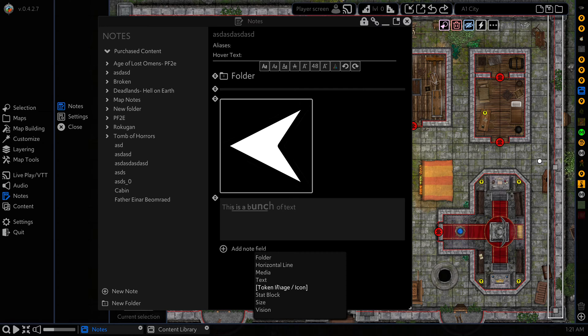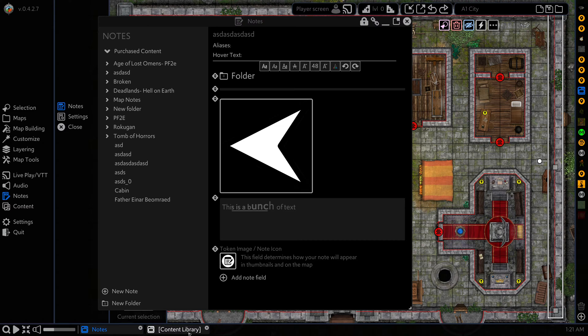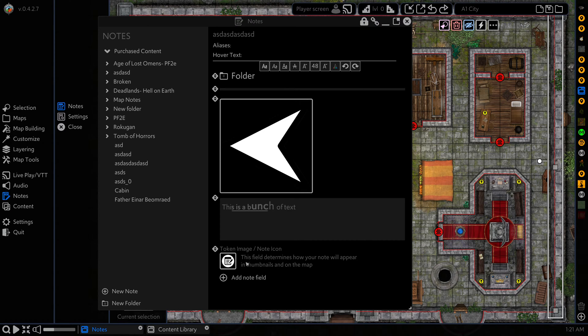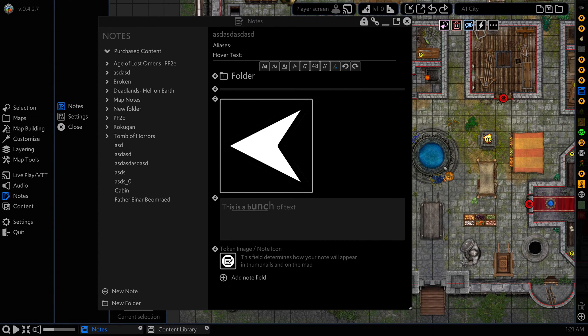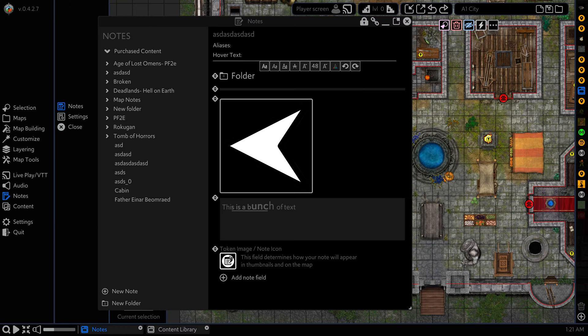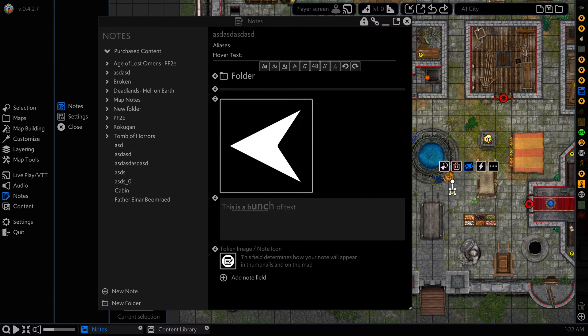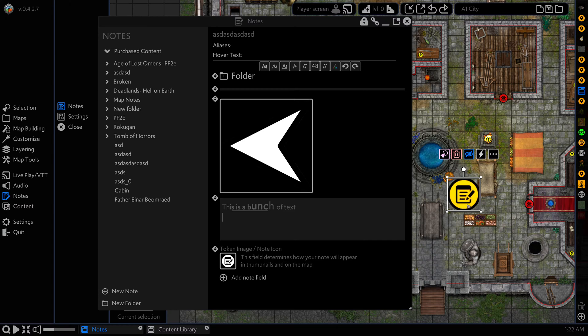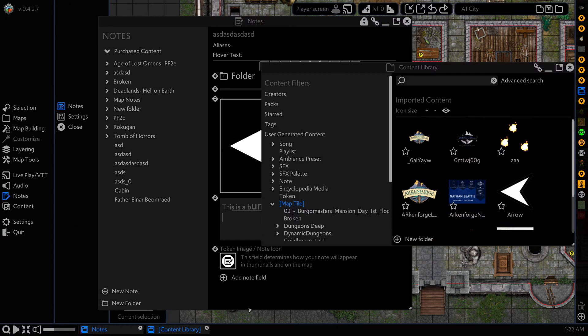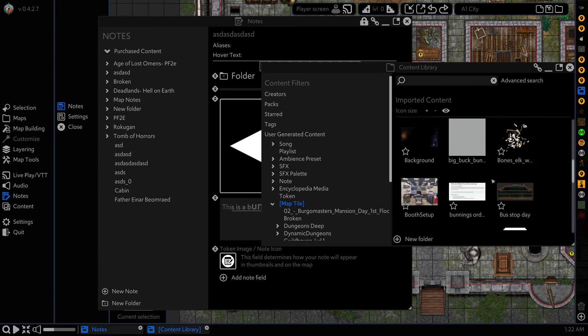Our next field is the token image slash icon. This is very similar to the media field, but the big difference is that this affects how your note looks when it's on the map here. By default, if I drag this onto the map, you can see that it has this appearance here, which is the default note icon.